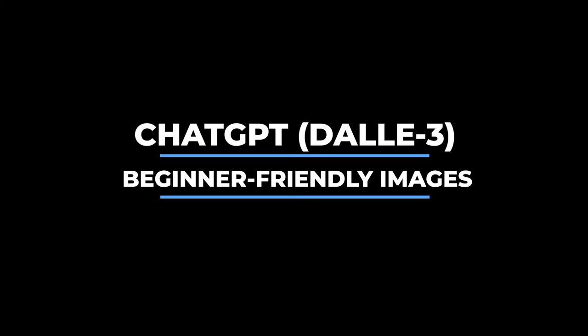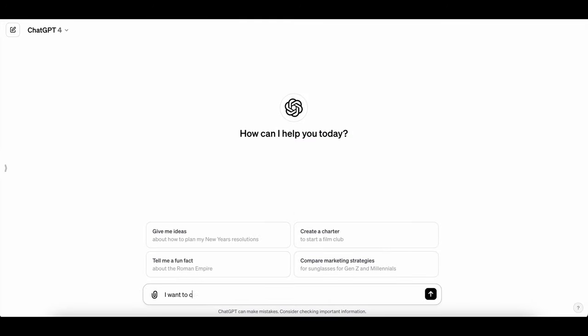If you've never created images before, the easiest way to get images in the style you're going for is probably to start with ChatGPT, which uses DALL-E 3 to create images conversationally. You do need to have upgraded to a paid ChatGPT plan to use this.